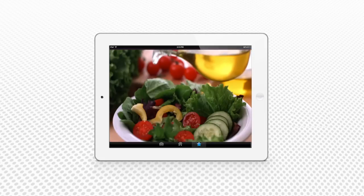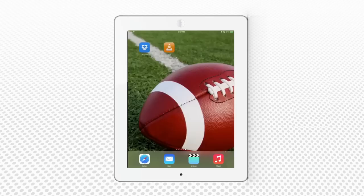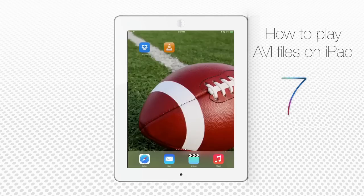Some users may encounter problems with copying certain files, namely when the VLC app freezes or quits. However, this problem does not occur very often and VLC is still one of the best ways to play otherwise unsupported file formats on your iOS device. Enjoy your iPad Mini Cinema.